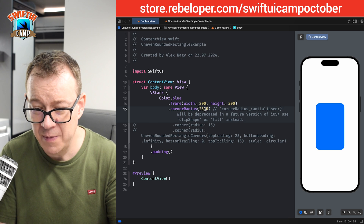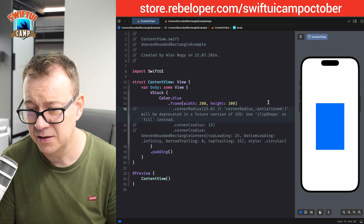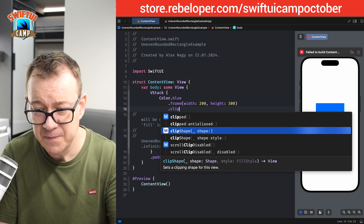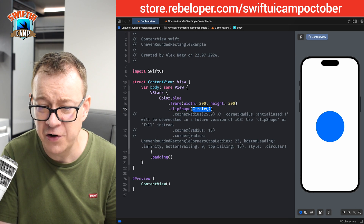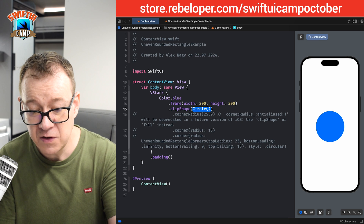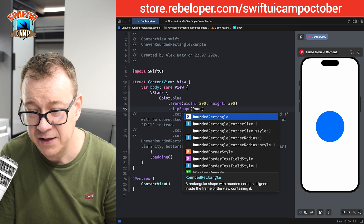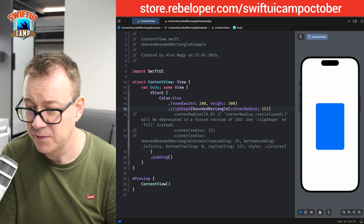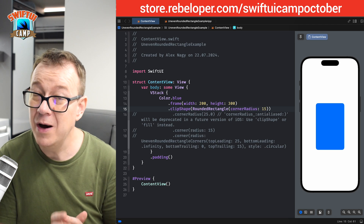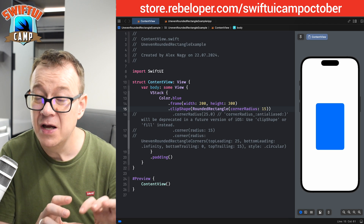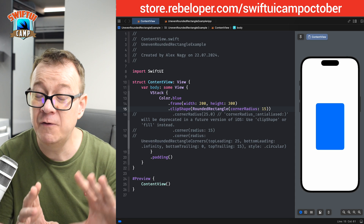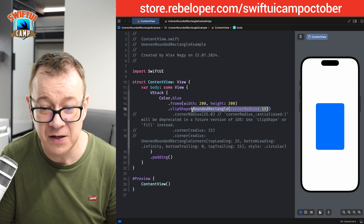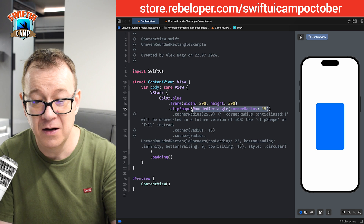I'm going to comment this out — you can see just removing the corner radius. We can use clipShape and use a shape right here, currently a circle. We can also use a rounded rectangle with a corner radius of maybe 15. But what if I want to have different corner radii for different corners?